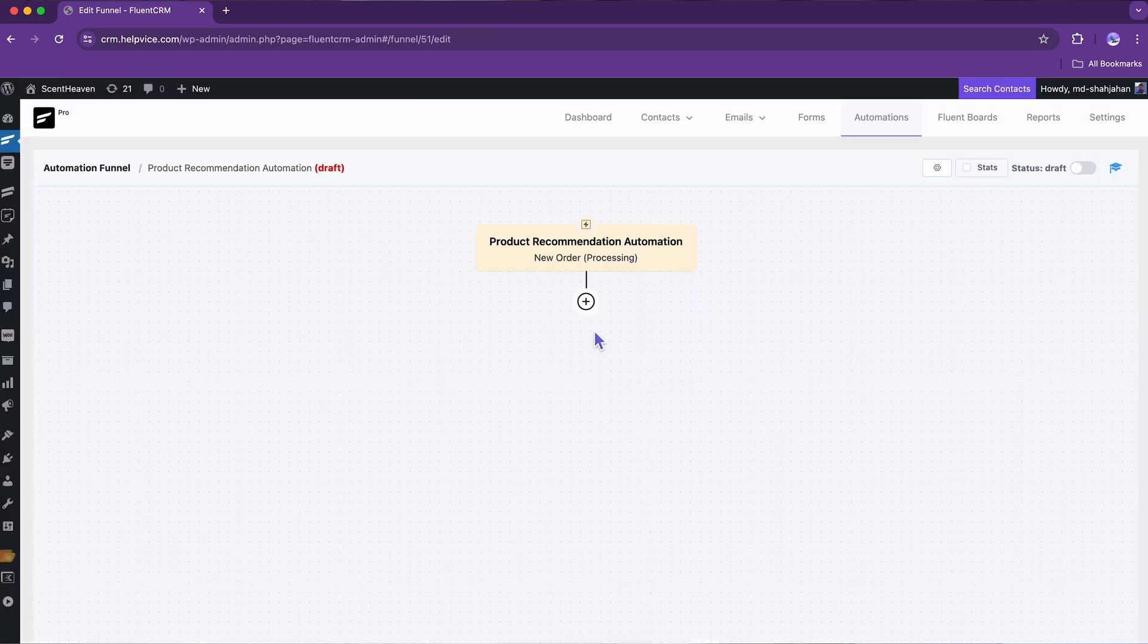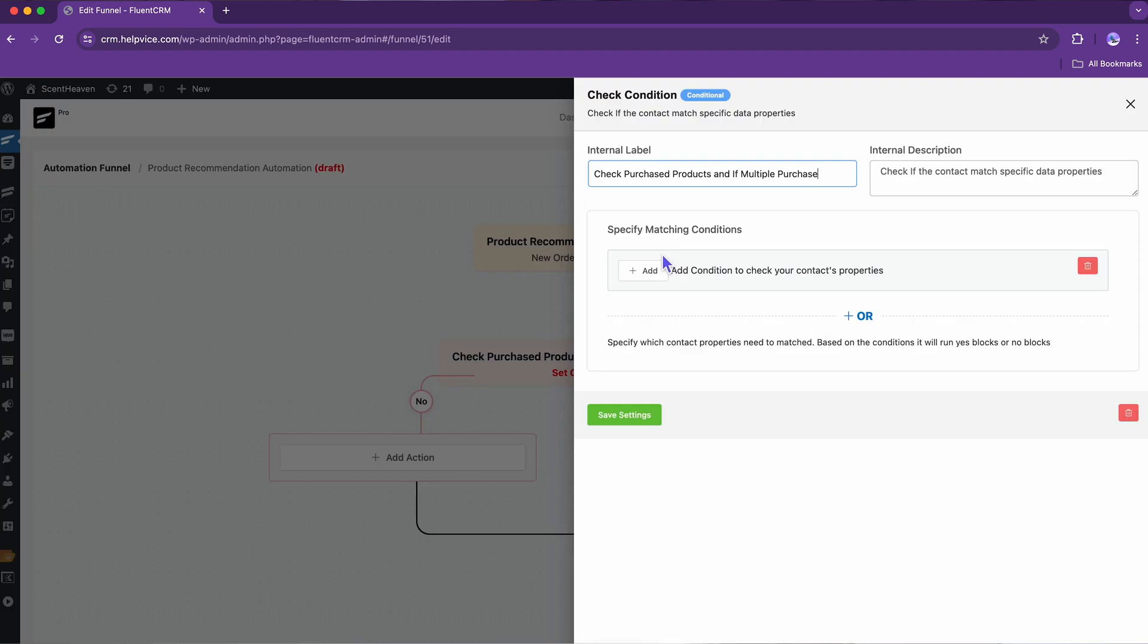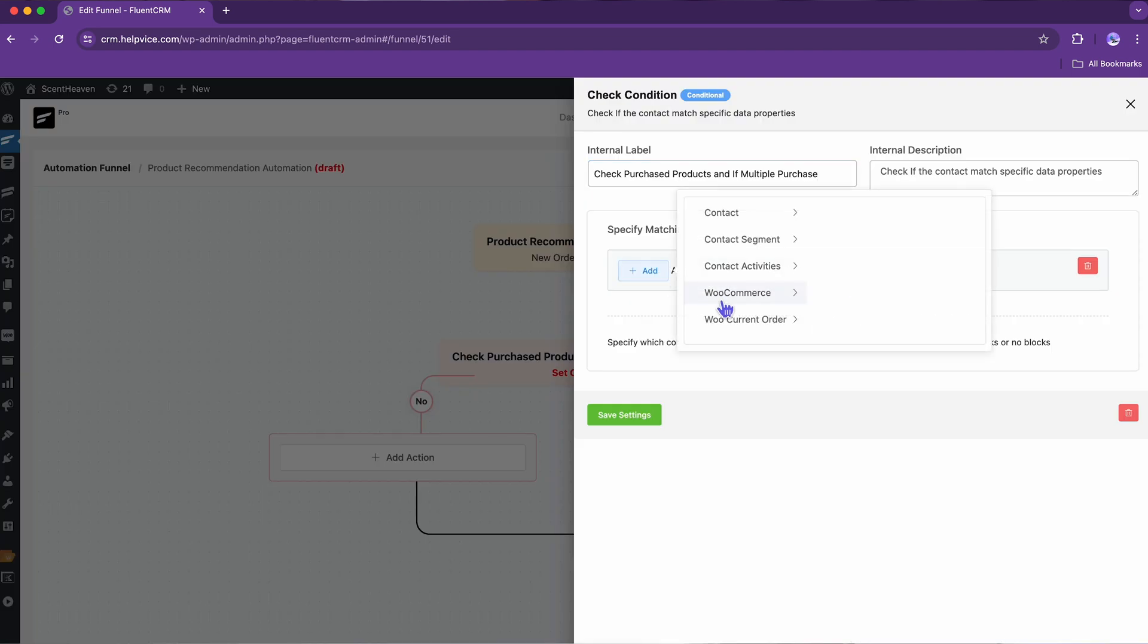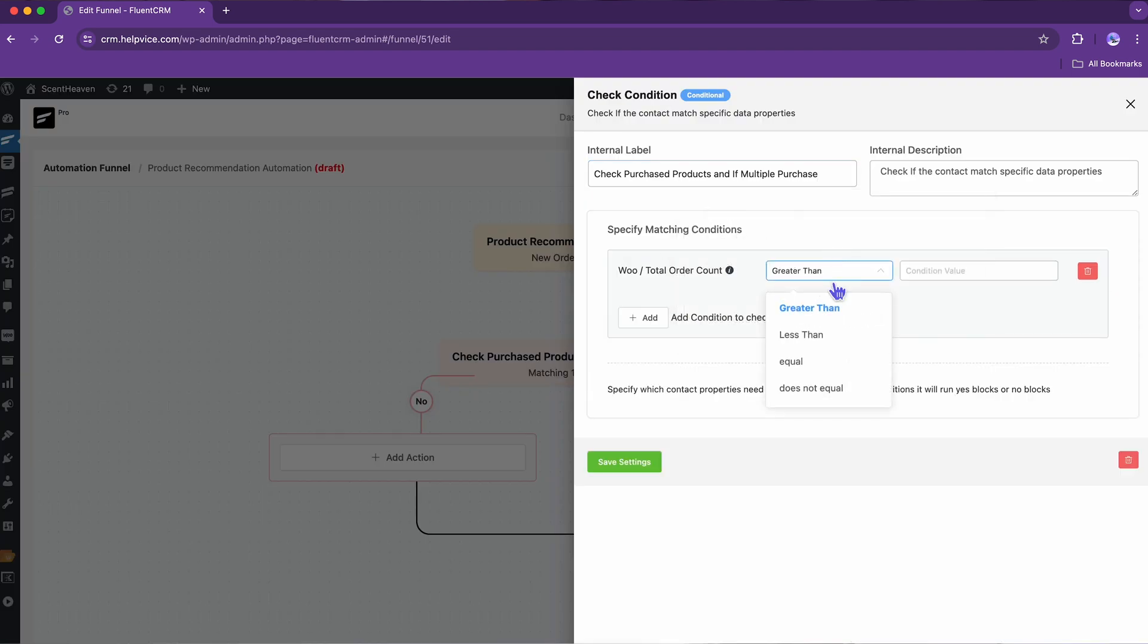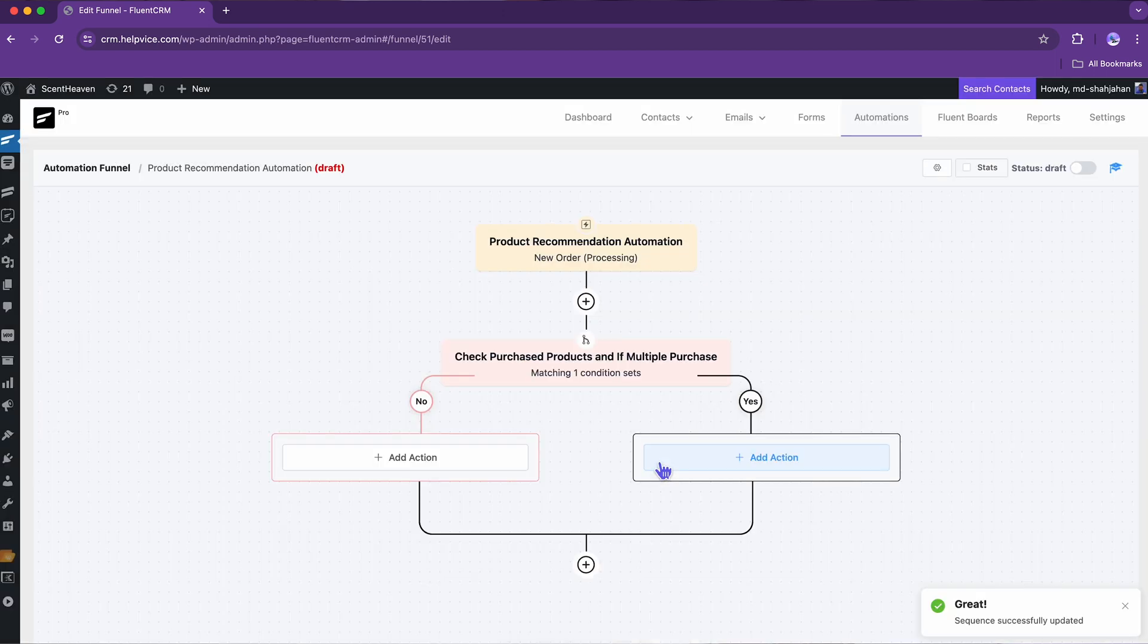Now, add a conditional action to check if the customer has purchased one or more products. If the condition is fulfilled, the next step will be initiated carrying the first batch of recommendations.